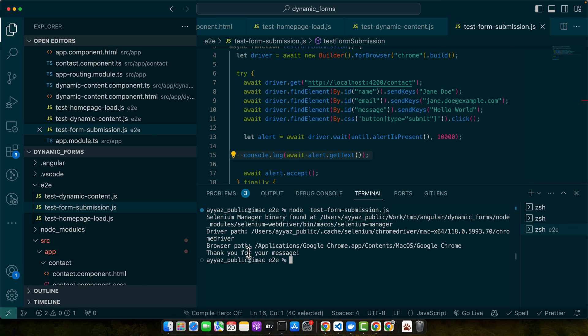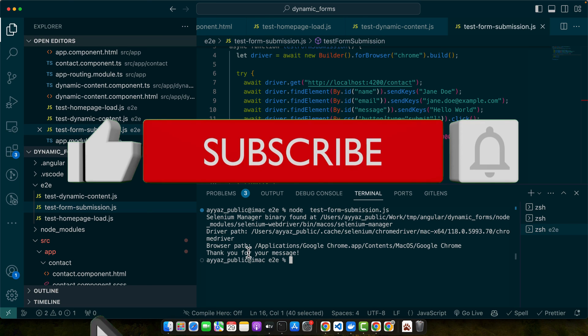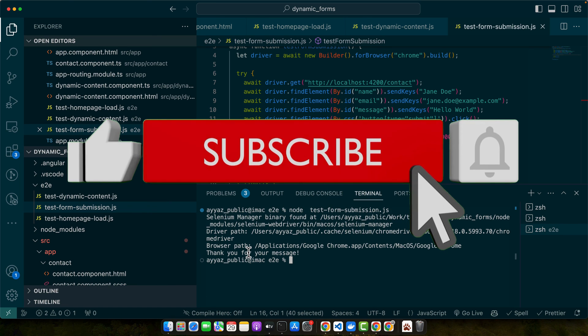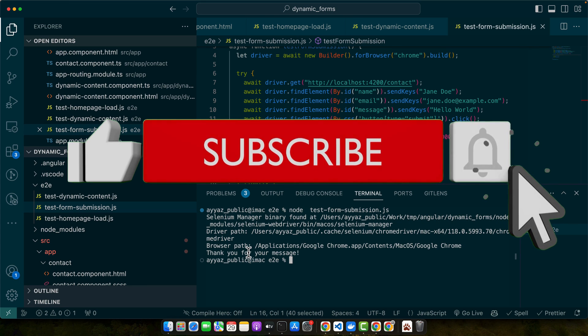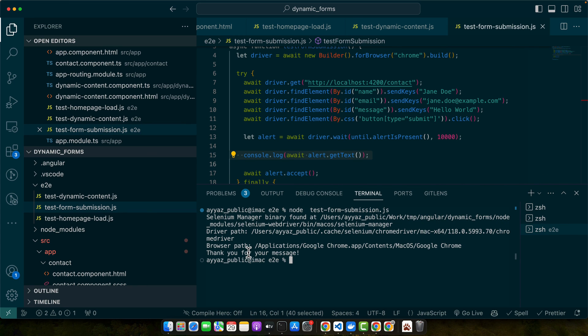You have just written Selenium tests for an Angular application, covering the basics all the way to dynamic content and form submissions. Remember, practice makes perfect — take these examples, adjust them for your application's needs, and watch your automated testing suite grow. If you found this tutorial helpful, please like, share, and subscribe for more content like this. Thanks for watching and happy testing!